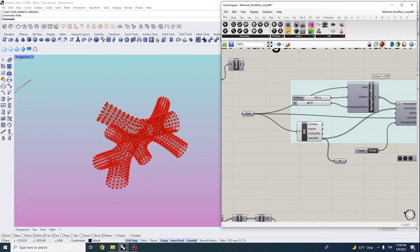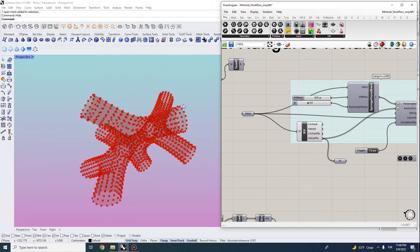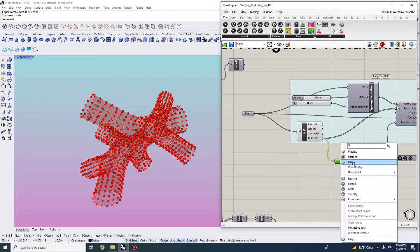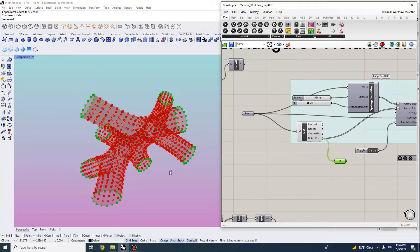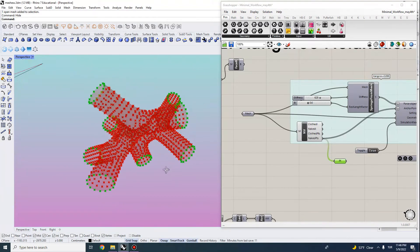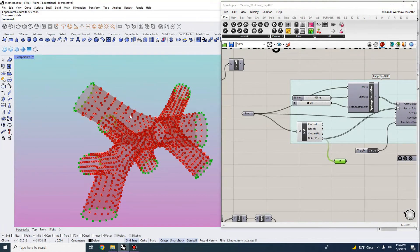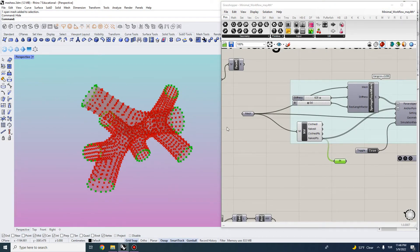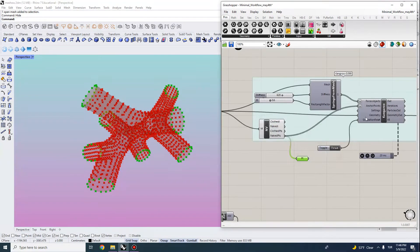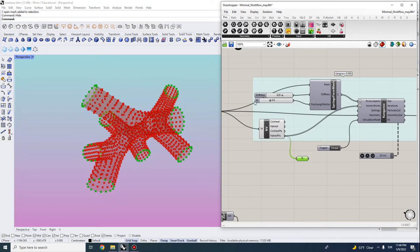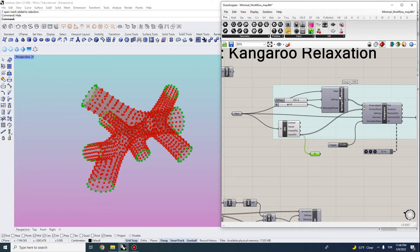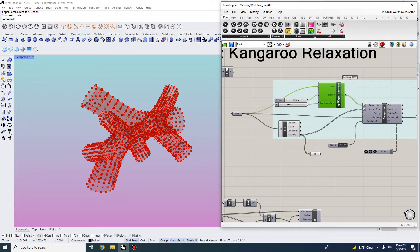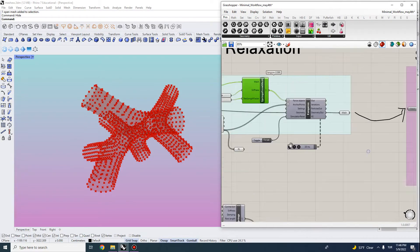So the naked points will be the points on the open ends and they will be these open faces. And what we want to do is actually make them anchored. So they will be our anchor points and we will use springs from the mesh geometry itself.